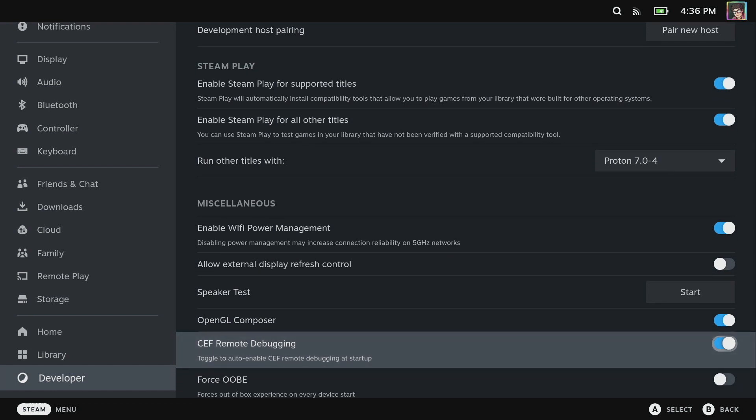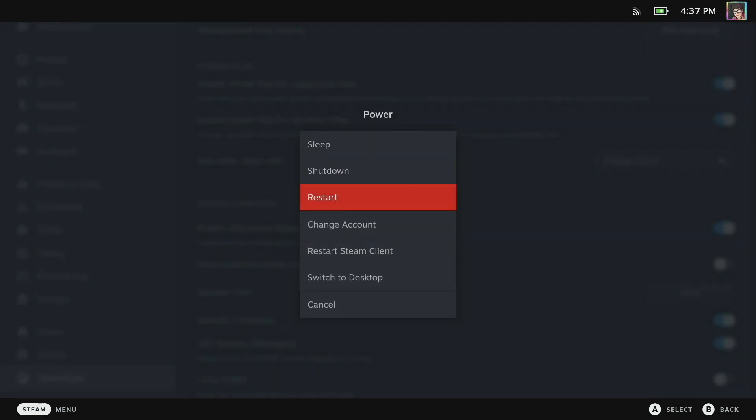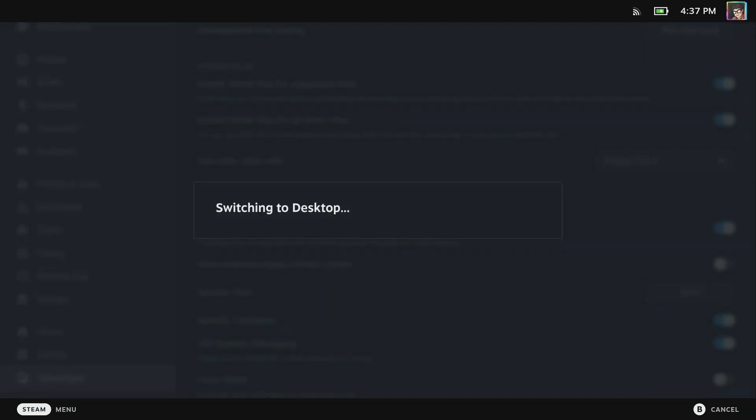This will allow us to install the Decky plugin loader. To do that we're going to head over to desktop mode. I'm going to click power and then switch to desktop.